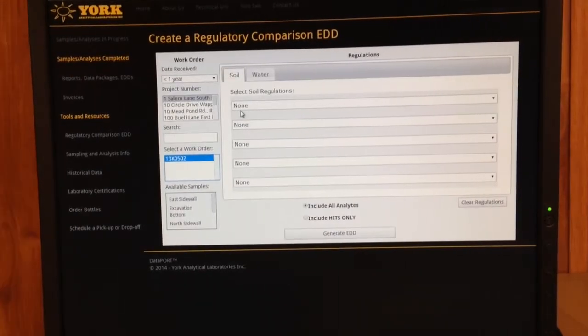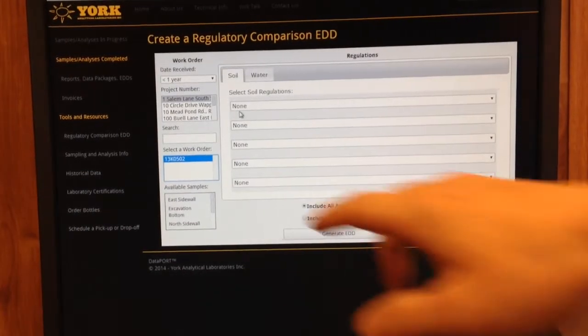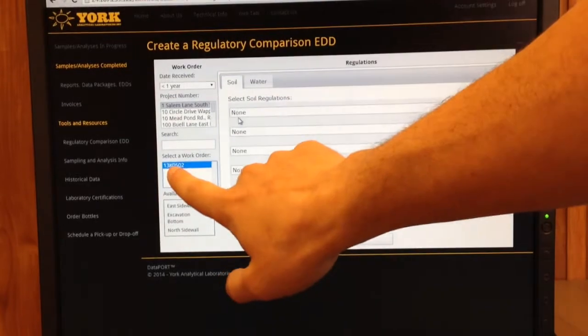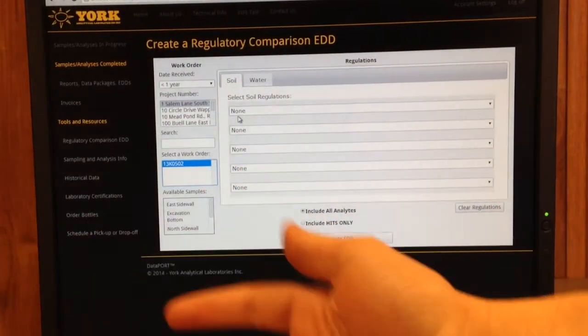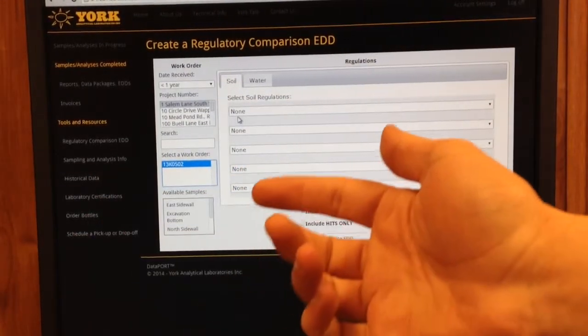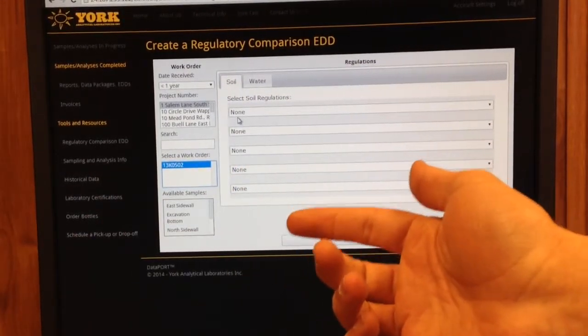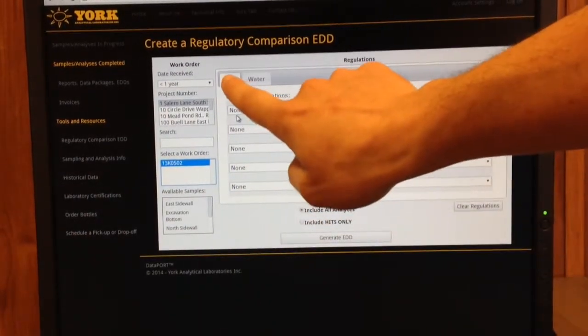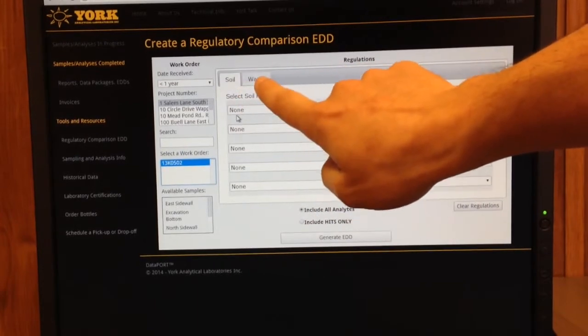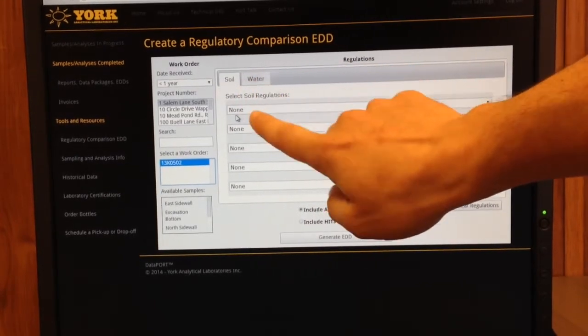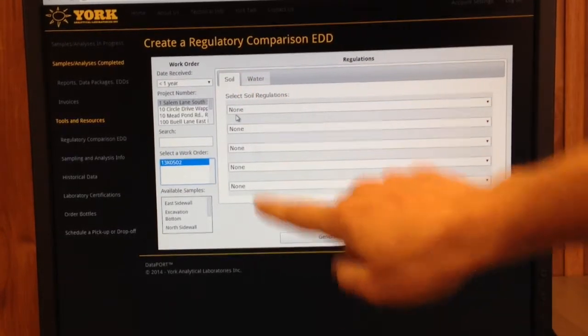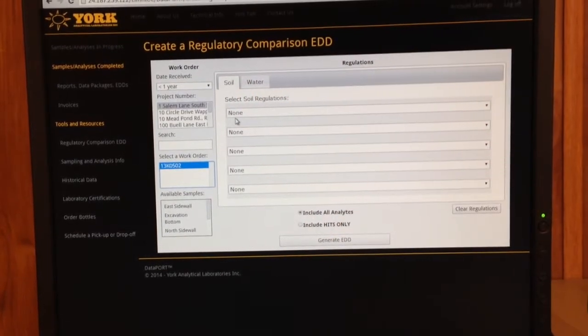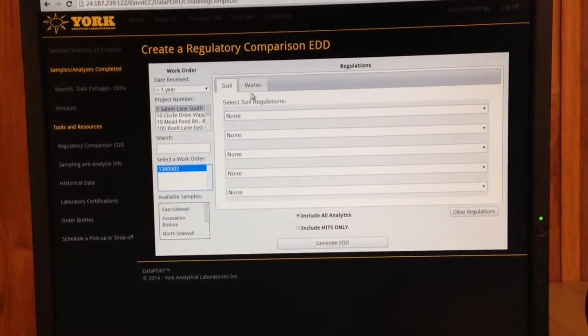You've got the option to pick what project you worked on and what work order we assigned it. It's important to keep in mind that when you choose a work order, there might be soil, water, or air involved with it. You can see at the top there are tabs for soil, water, or even air, and then you can choose the Regs below.